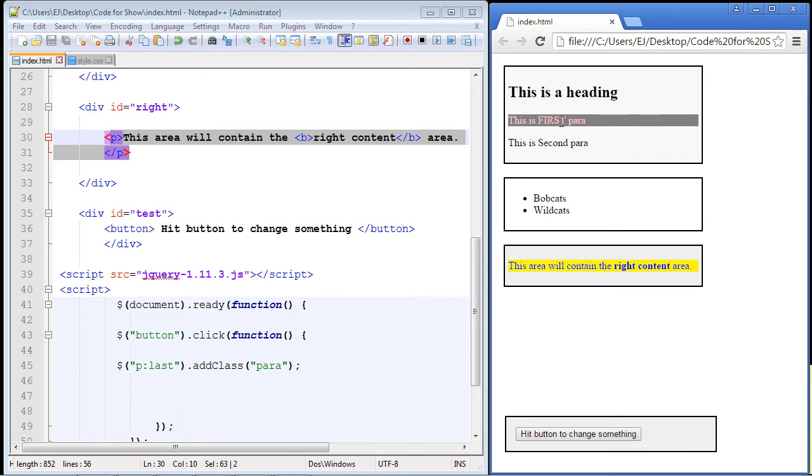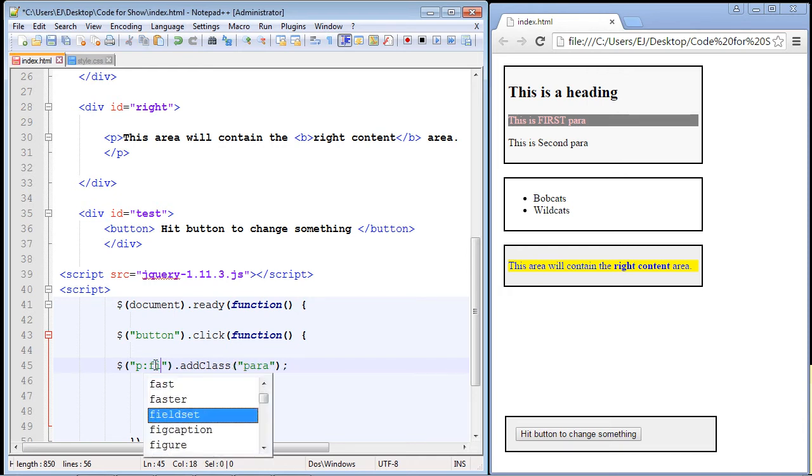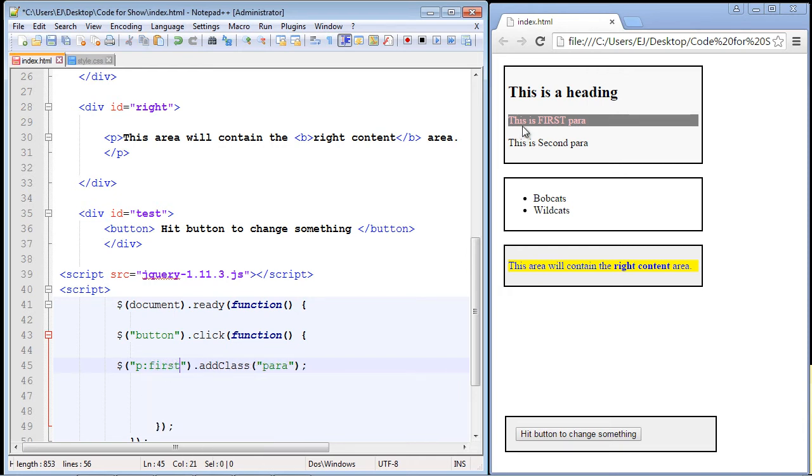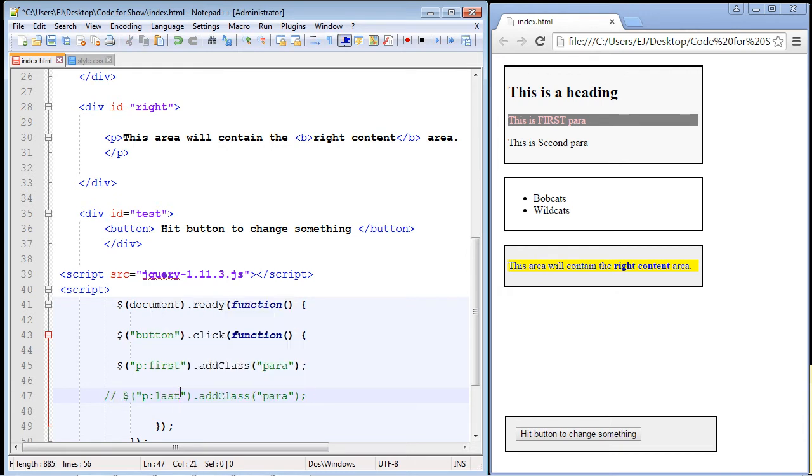Now what we want to do is remove the class from this first paragraph. So we can just switch our selector. Remember these selectors? We can do first and last. Let's just switch this to first. And once again, it'll select the first paragraph. Actually, you know what, though? Let's actually save this as an example. So you have it. I forgot. Sorry about that. I usually do that. So let's just switch this back to last right here. So you have this as an example.